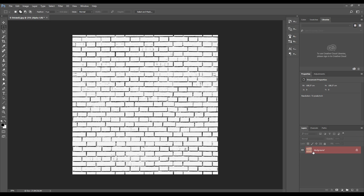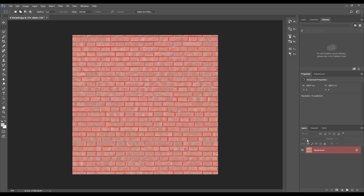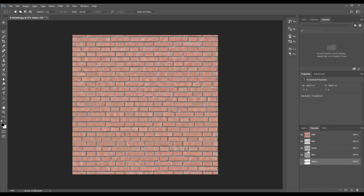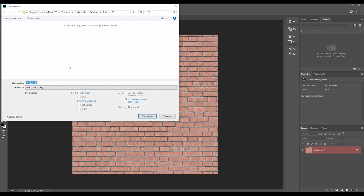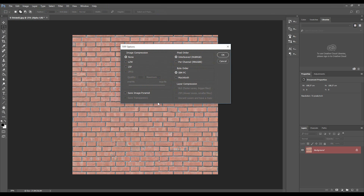We now have our alpha channel. Let's go back to our model and switch off the alpha for now. We need to save the file. Let's go to File > Save As. I want to save it to the same folder, and we should save it as TIFF, because with that format we can also save the alpha channel. Let's save it — you can use my settings here. It only takes a few seconds.